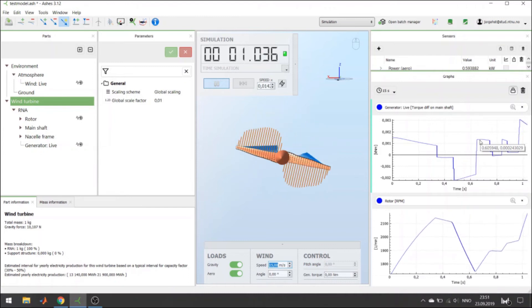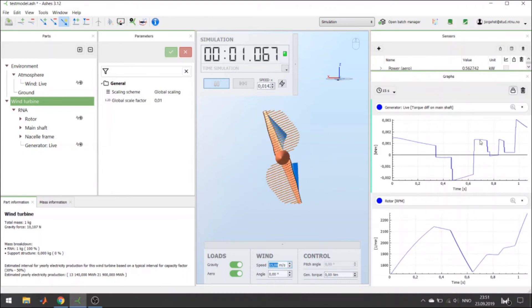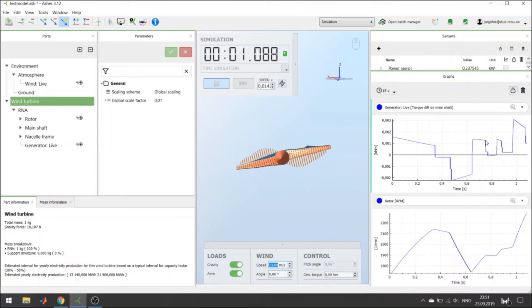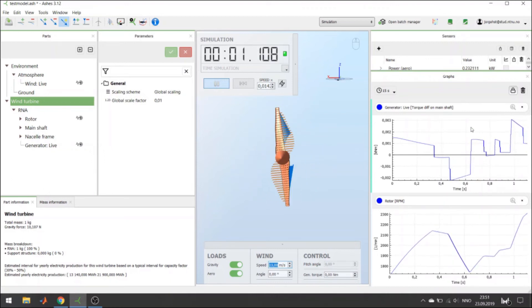To get your turbine to stabilize at the speed, you have to have zero torque difference on the main shaft.